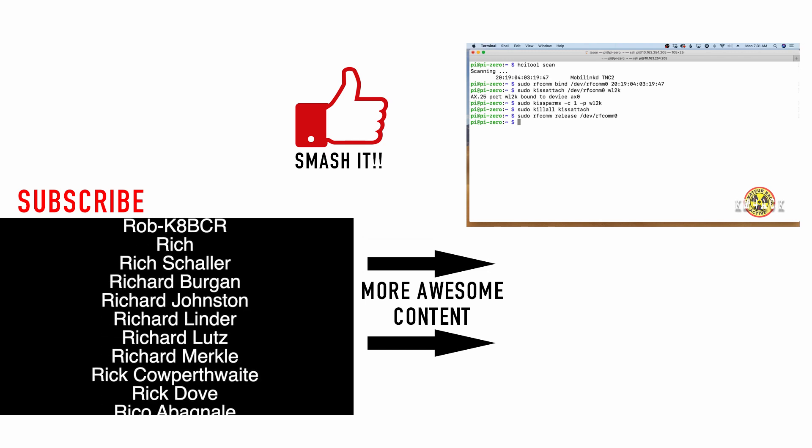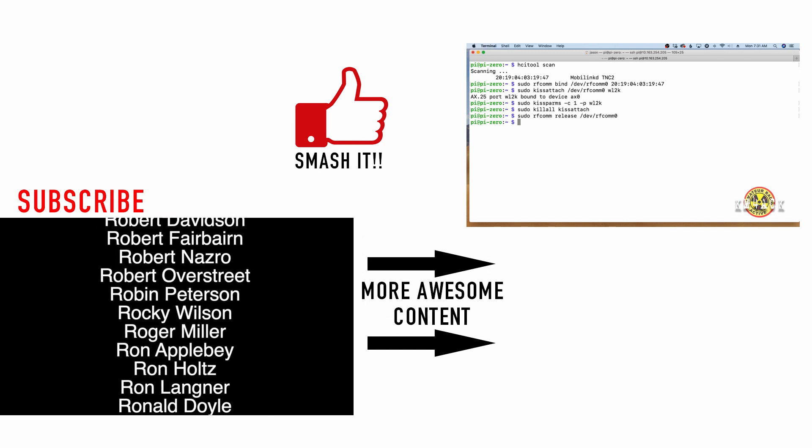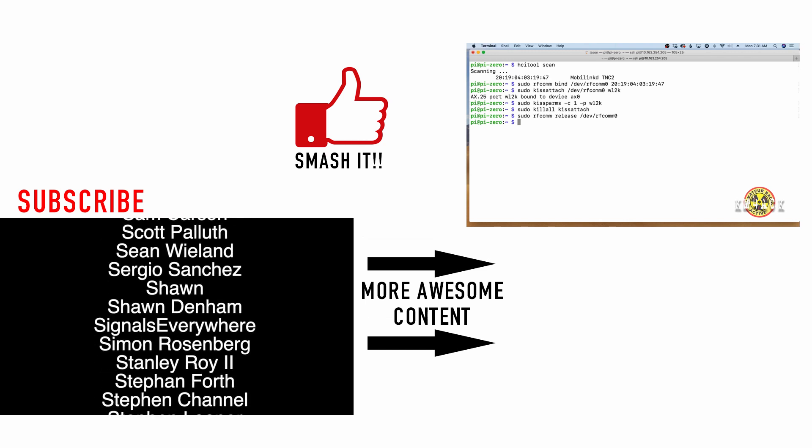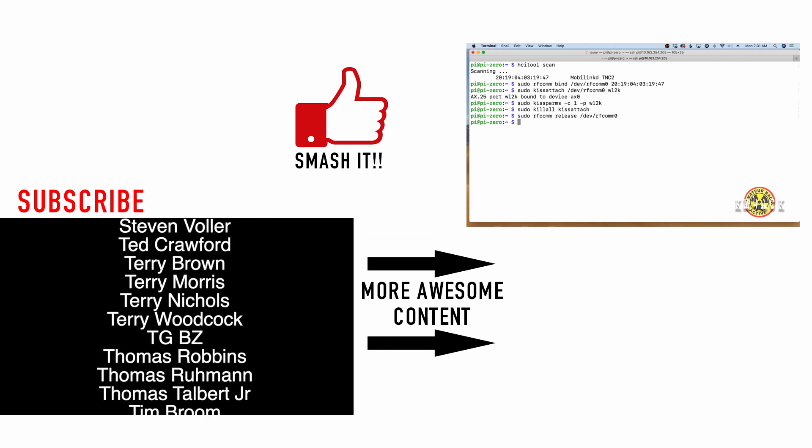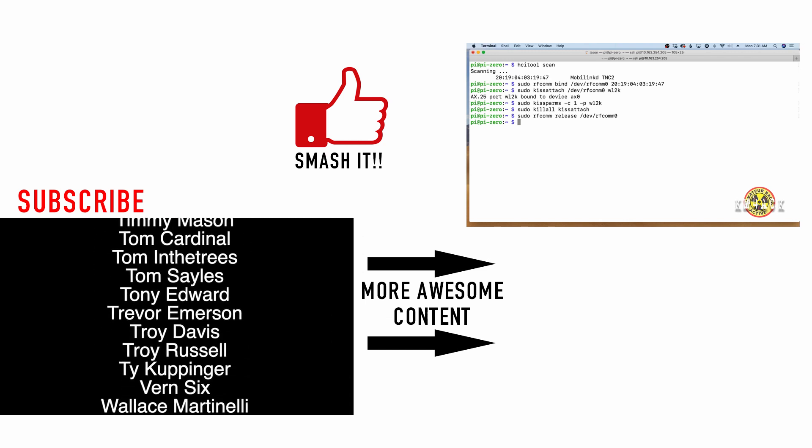We will see you guys on the next video. Until then, 73.